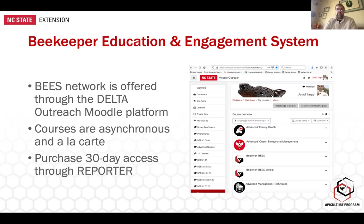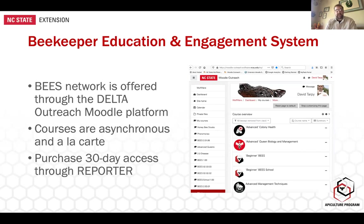The distance education branch of NC State University developed a server specifically for outreach and non-credit courses about five or six years ago. This is where all of these mini courses and training opportunities are held. The courses are all asynchronous — our team in the NC State Apiculture Program has developed and shot training videos on all sorts of different topics, posted within these individual online courses.